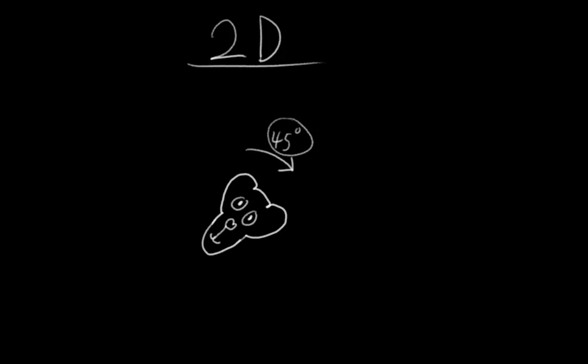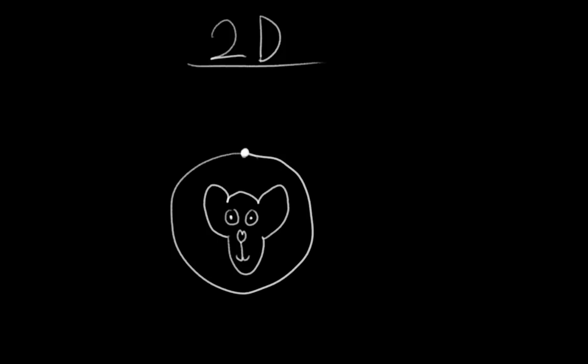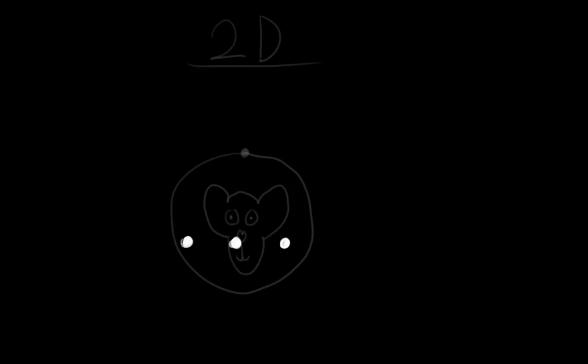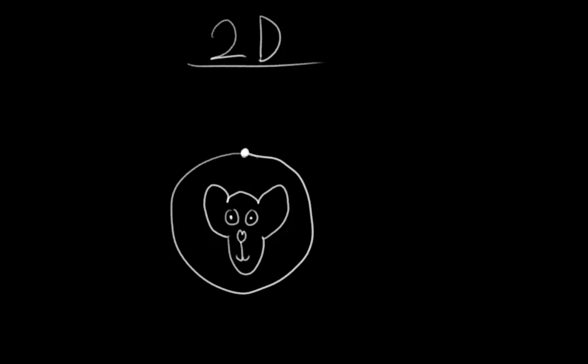But remember back when I was explaining orientations, I pointed out that we could represent them with a point on a circle. Now bear with me a moment because I'm about to explain something that's not quite right, but it's a stepping stone to understanding quaternions. Don't worry, I'll correct myself momentarily.